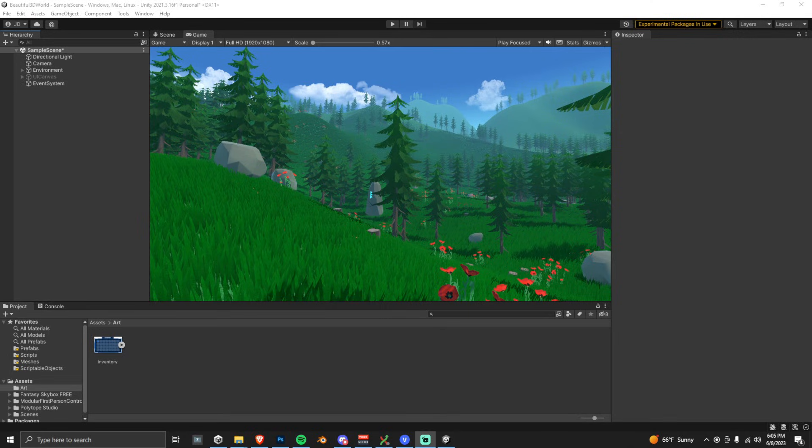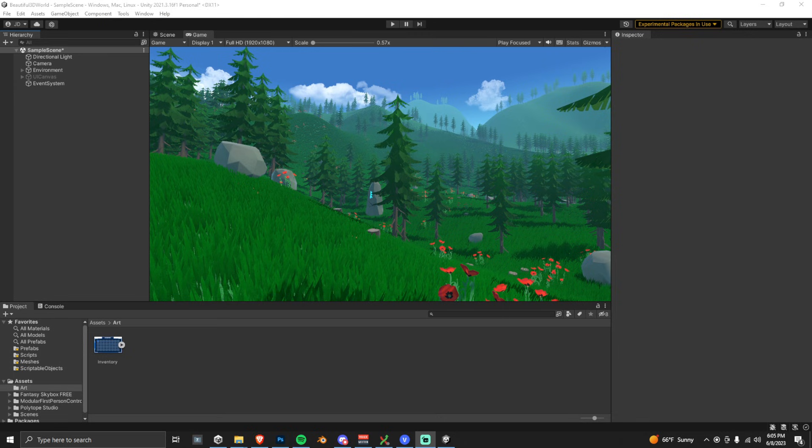Okay, so I have a pre-made project here. If you want this project, it's available for free on my Patreon, or you can follow the link in the top right where I show you how to make this 3D world in just 5 minutes.